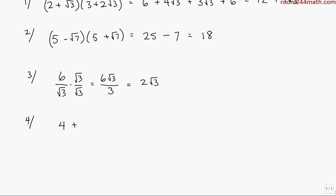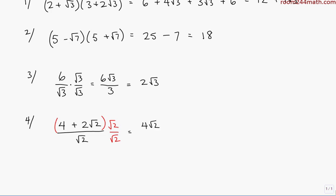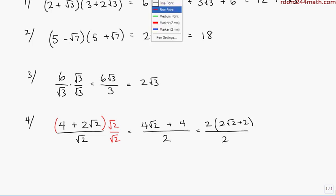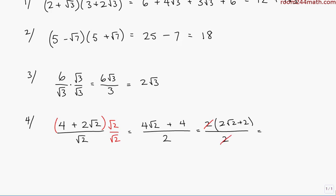Let's look at a fourth example with a binomial in the numerator: (4 + 2√2) over √2. Again we want to rationalize the denominator, so we multiply by √2 over √2, being careful that the entire numerator is multiplied by √2. That gives 4 times √2 plus 2√2 times √2. Multiplying the √2s gives 2, times the coefficient 2 gives 4, all over √2 squared which is 2. Pulling a factor of 2 from the numerator gives 2(2√2 + 2), and cancelling the 2s leaves 2√2 + 2.